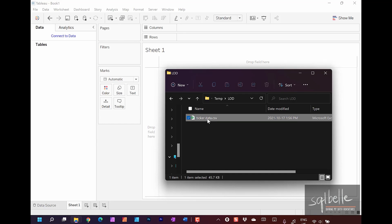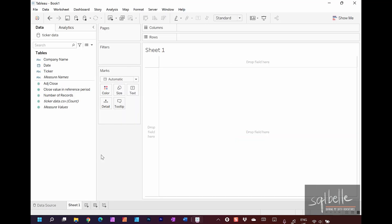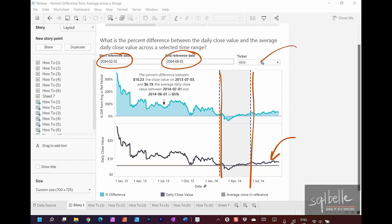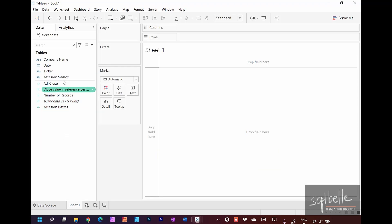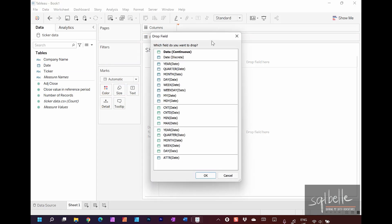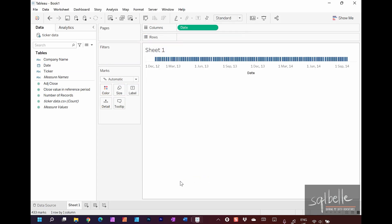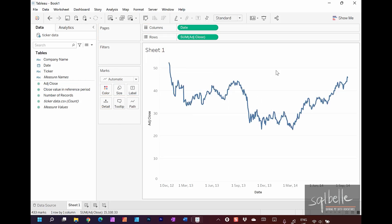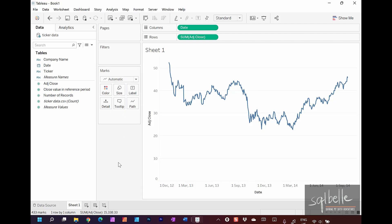Let's drag over our new ticker dataset and connect to Sheet 1. We'll start by creating a simple line chart. Right-click drag Date onto Columns, selecting Continuous Date at the very top, and click OK. Then drag Adjusted Close to Rows. Let's adjust the thickness of the line to make it a little thinner. We also want to show this per stock ticker, so right-click on Ticker in the sidebar, click Show Filter, and change it to Single Value Dropdown. Let's select VDSI.